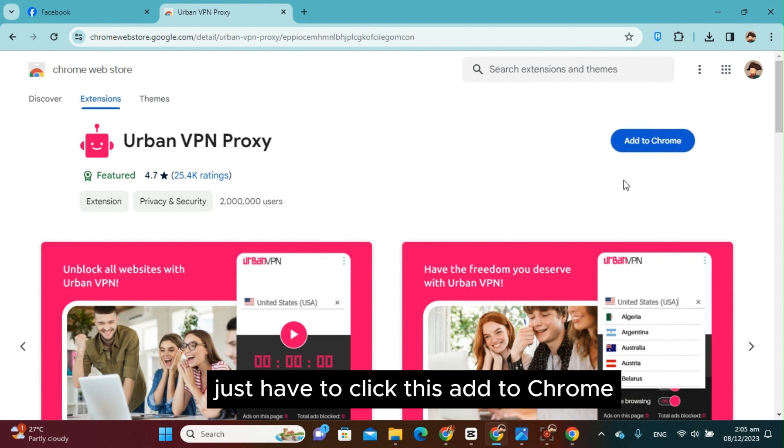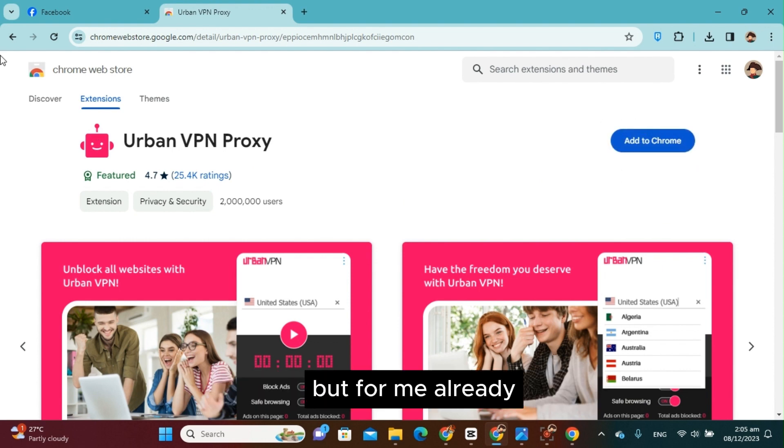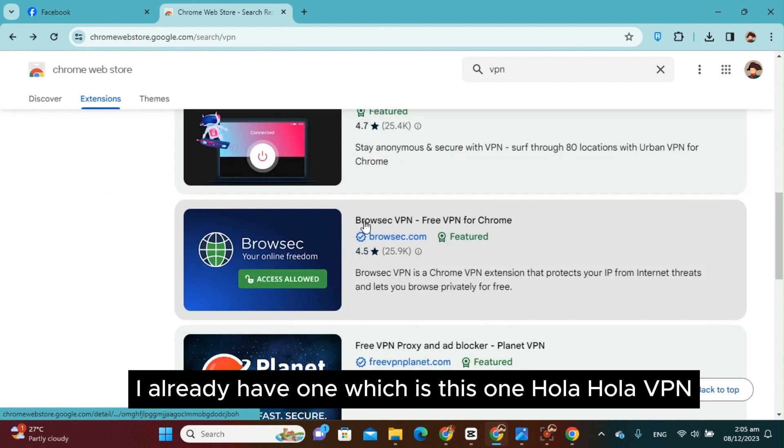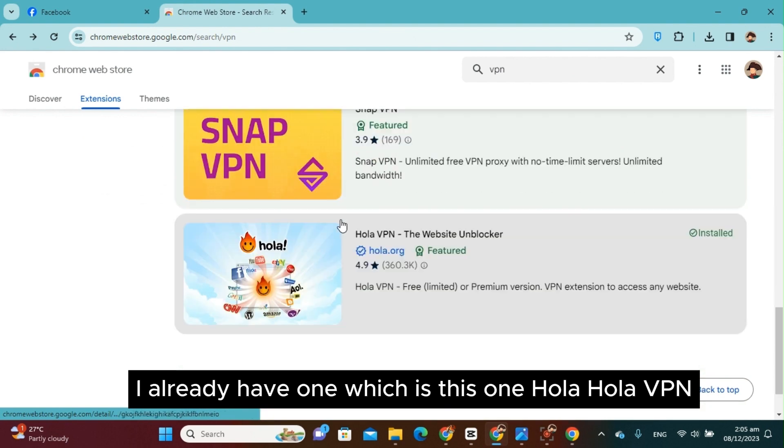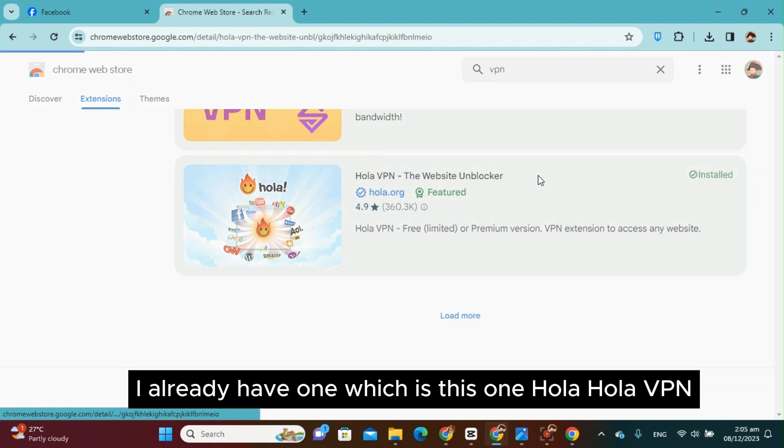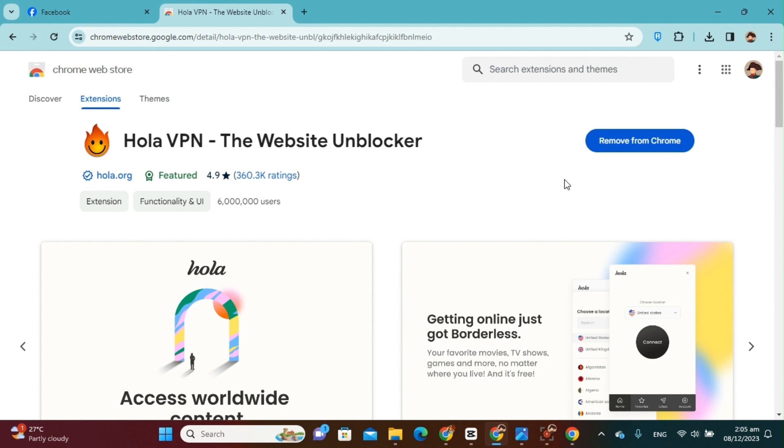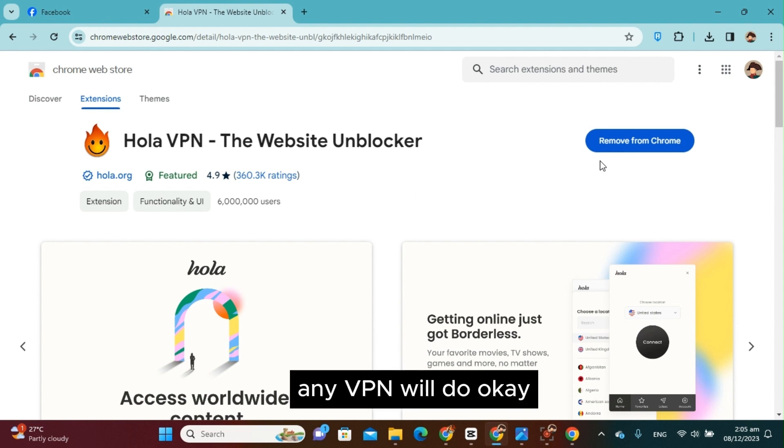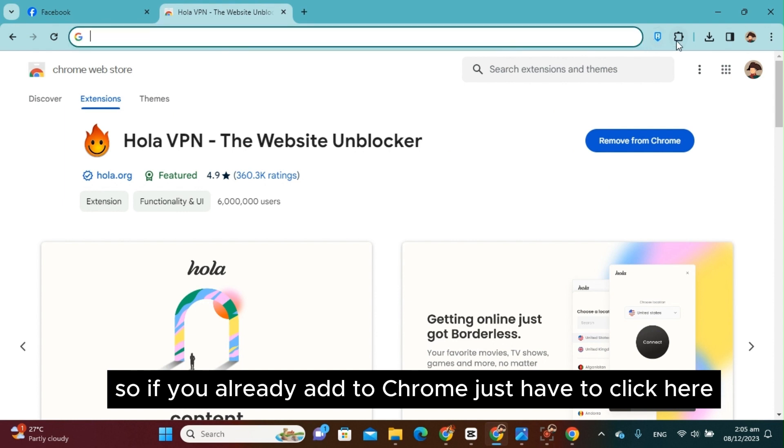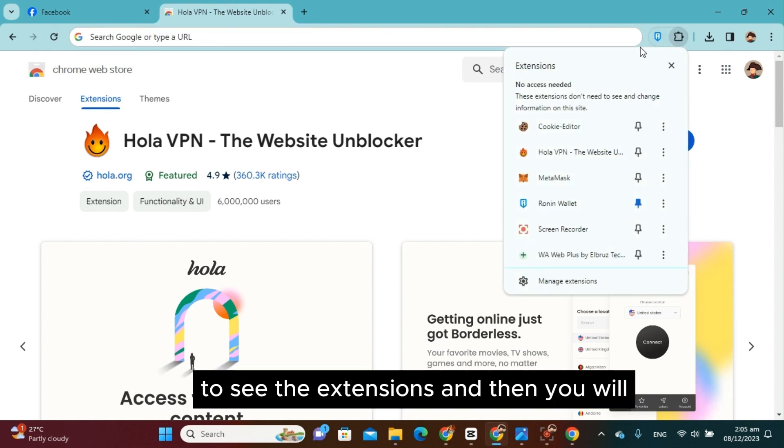But for me, I already have one which is Hola VPN, but any VPN will do. Okay, so if you already added the Chrome extension, just have to click here to see the extensions.